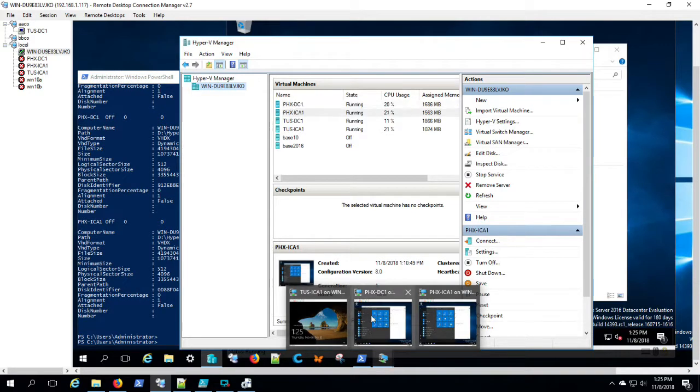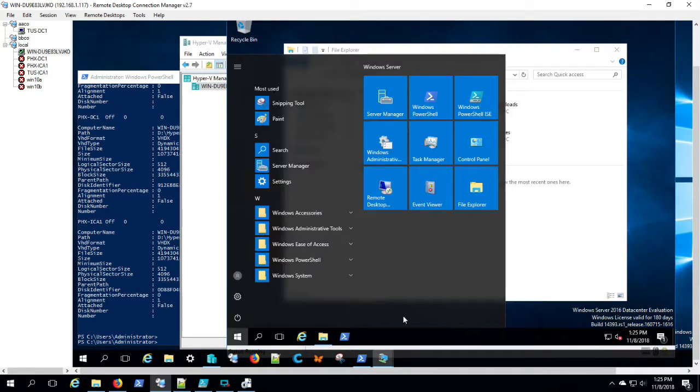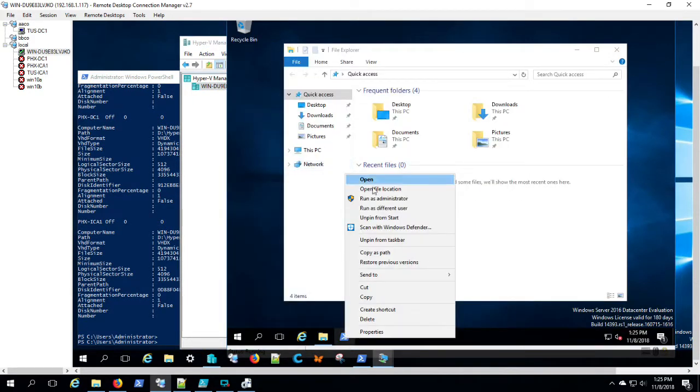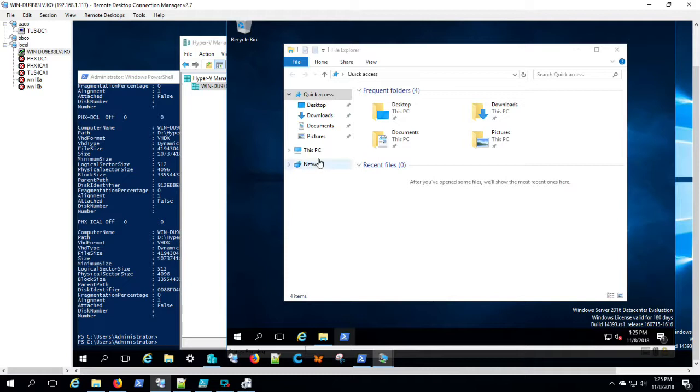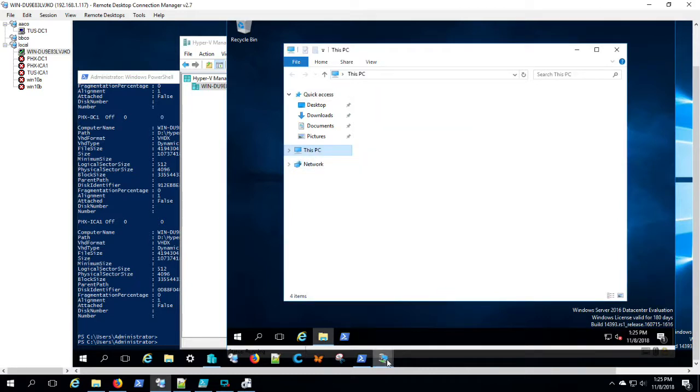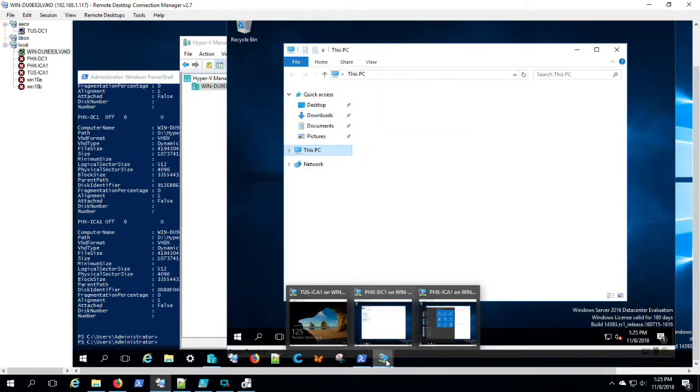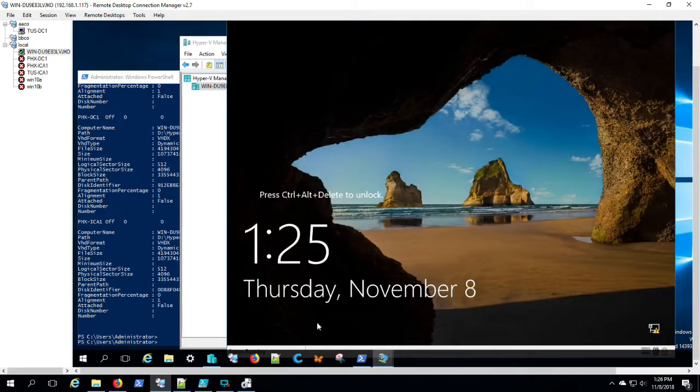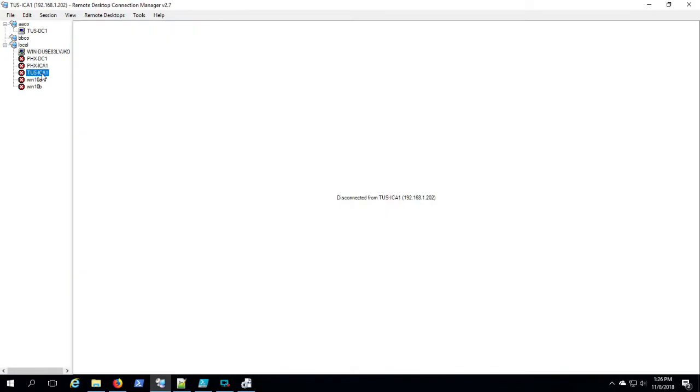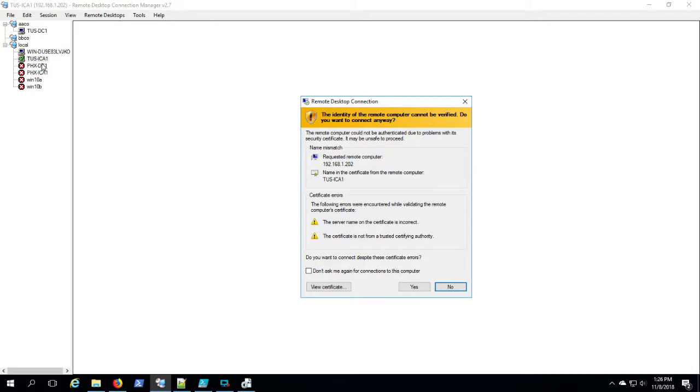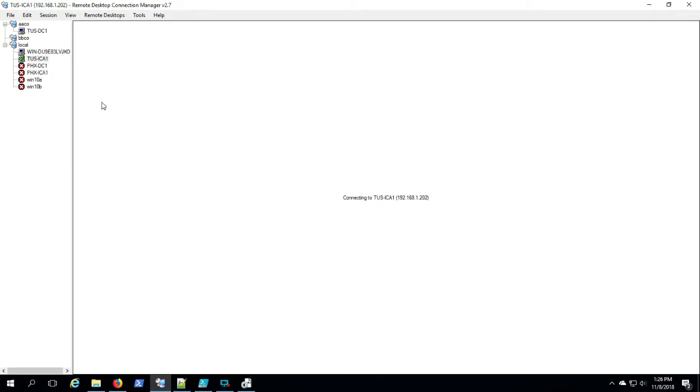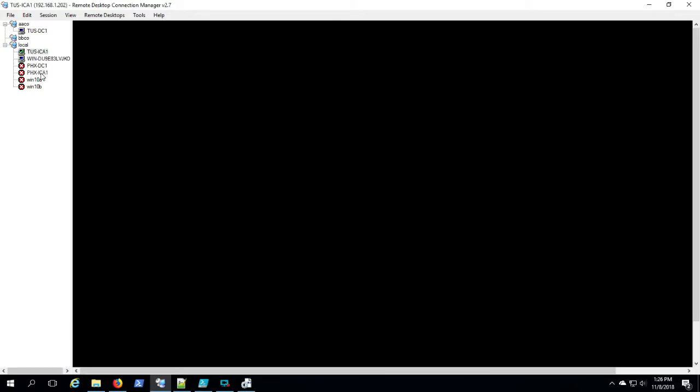That way I can keep tabs on which machines are ready for RDP, which machines are in the correct node in the Remote Desktop Connection Manager for the lab scenario. And I jump around a lot. So here I'm going on to the Phoenix DC, going to do basically the same thing. Run the scripts, get it ready. Looks like Tucson ICA has rebooted, so I'm going to RDP to it. Drag it over to the appropriate node in Remote Desktop Connection Manager so that I know that it's ready.